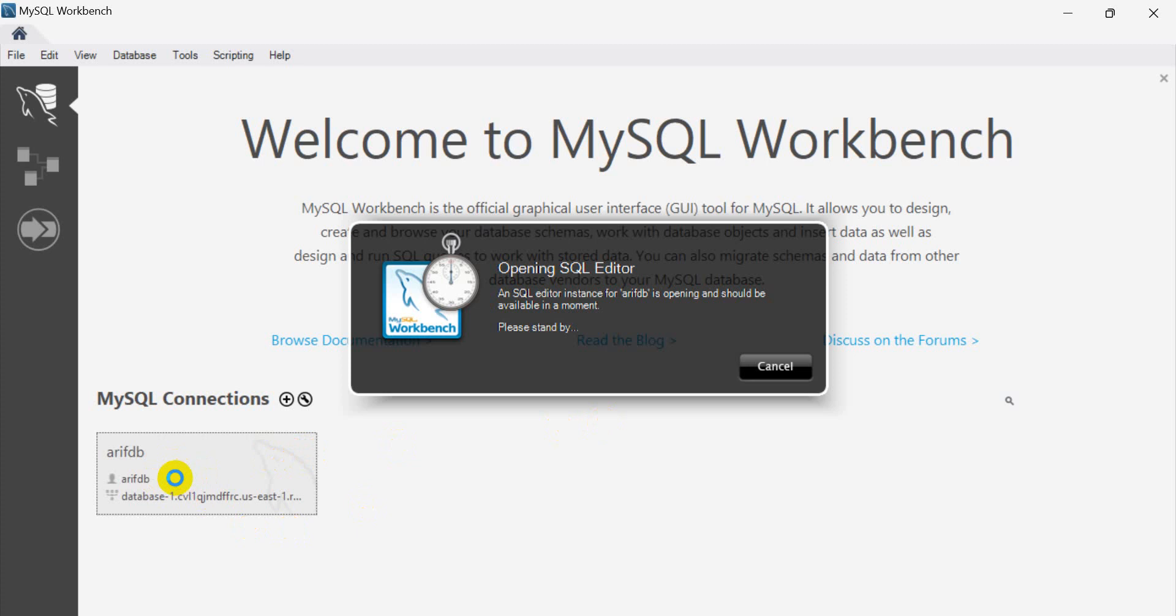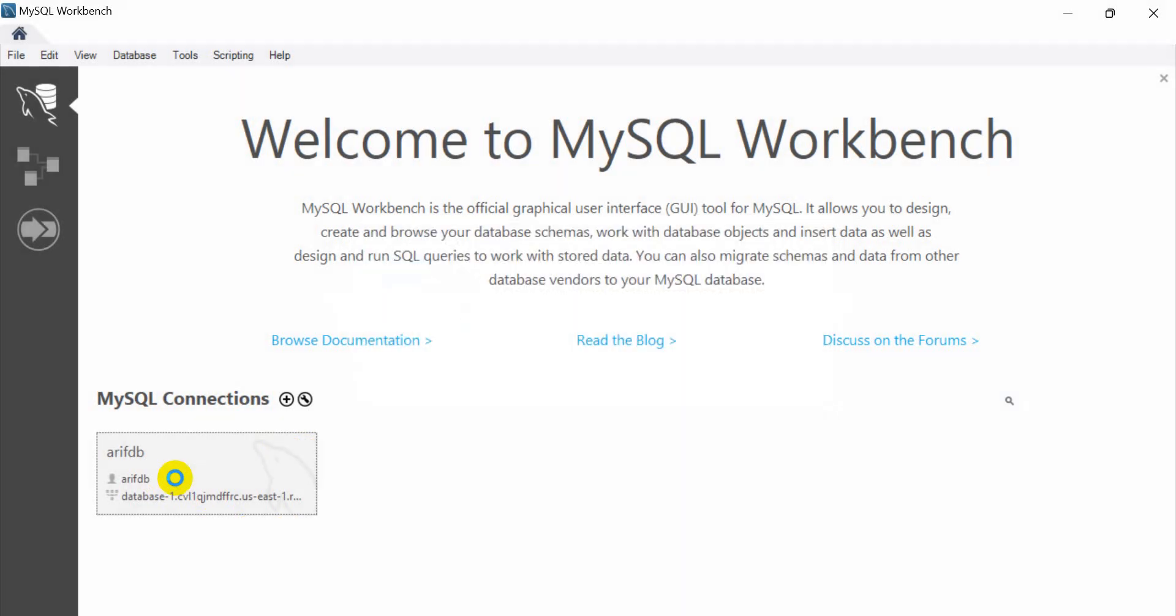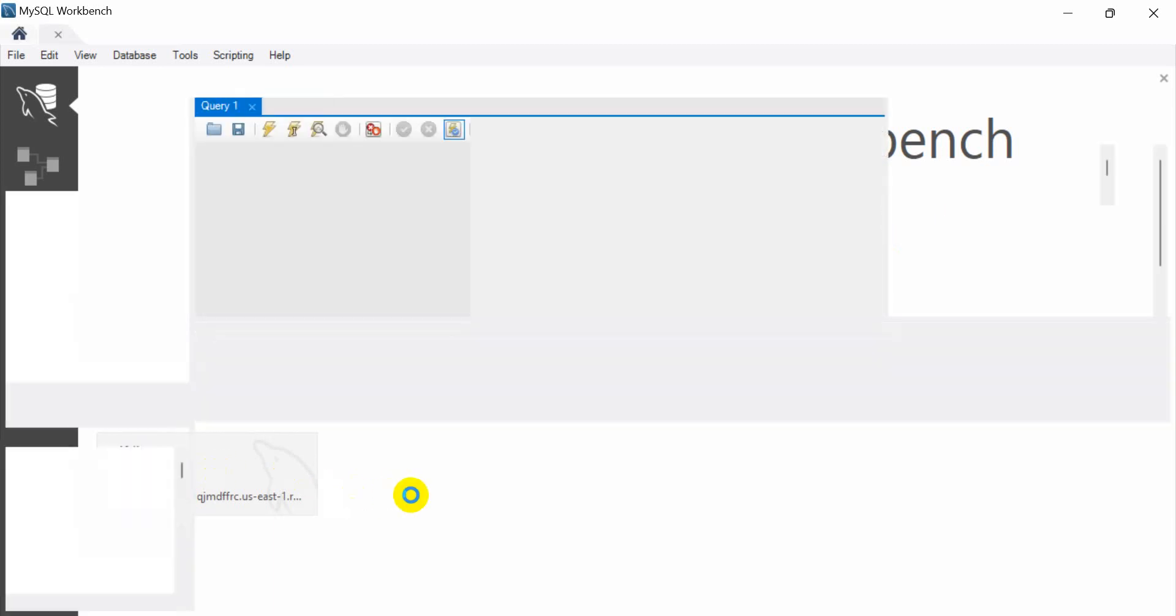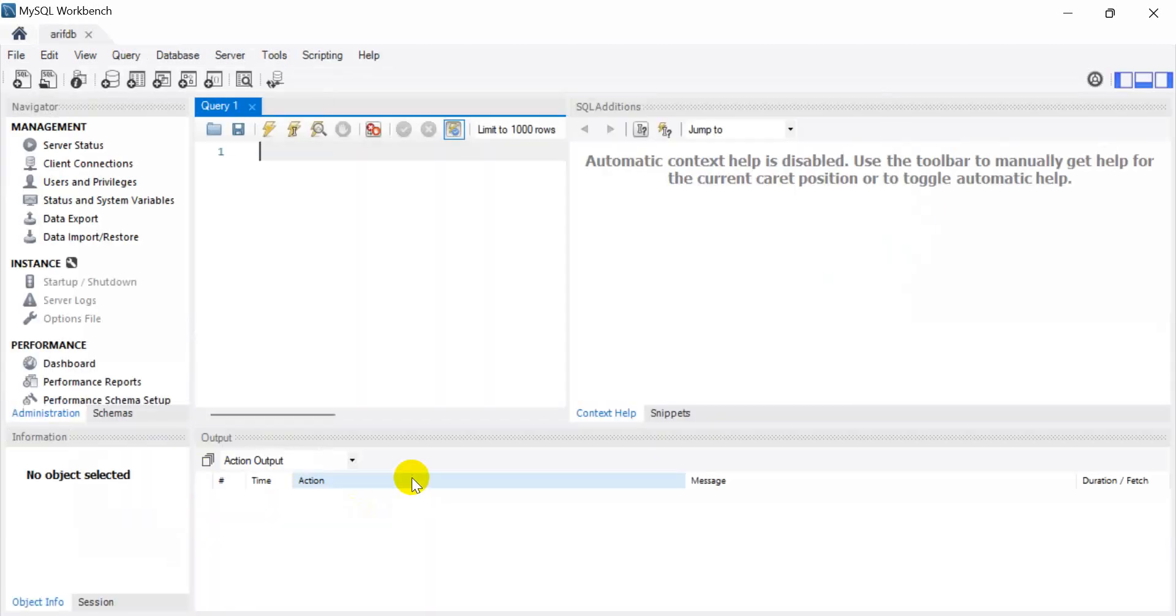Edit database, click. I think our database is done and also connected. Here is our database. Thanks for watching.